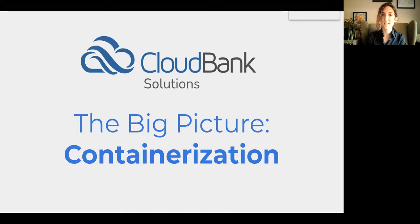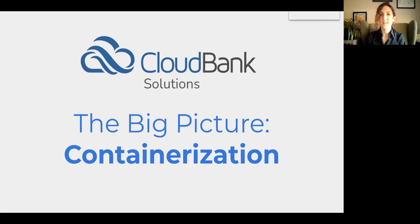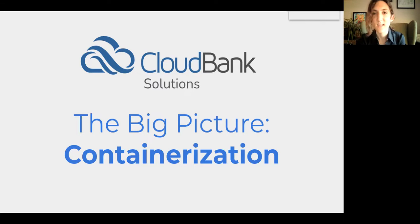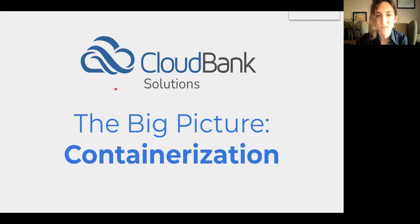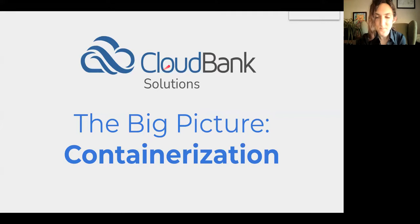So this is an abridged version of the pitch we give for containerization, though you can imagine this sort of talk being given about any sort of technology that you might find potentially useful but aren't that familiar with.